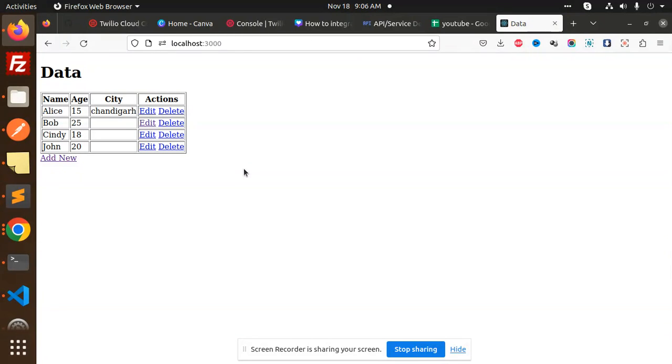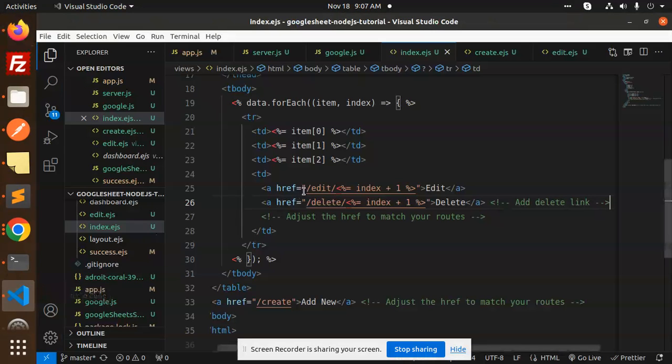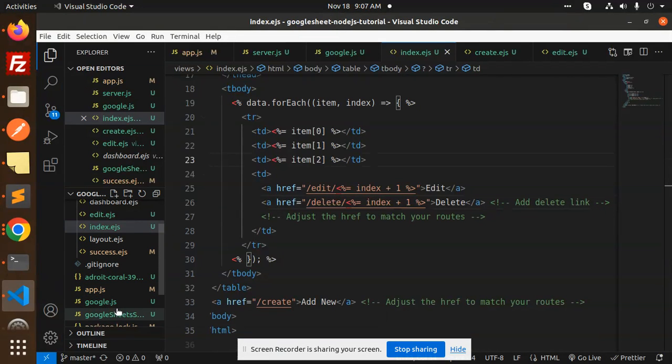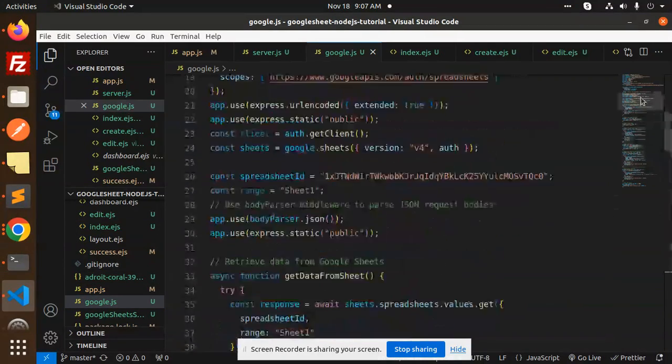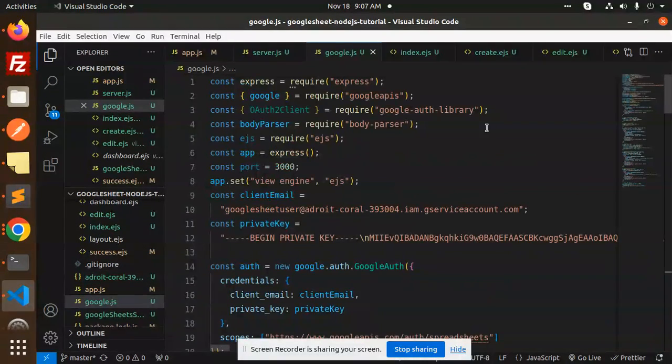So let's dive into the code level and see how we are going to achieve that. Here we have the main file called google.js where we have the REST APIs.